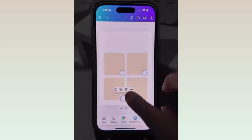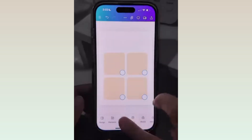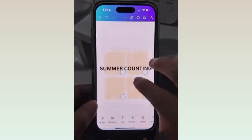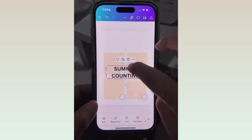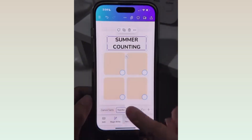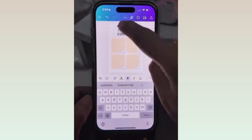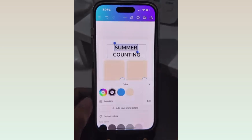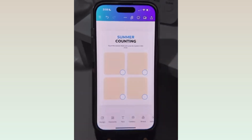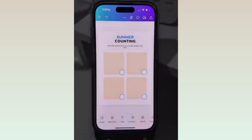Now duplicate it. Head to Text and add a title — Summer Counting — because the theme of these activity pages is about summer. Change the font style and font color. I also added instructions.